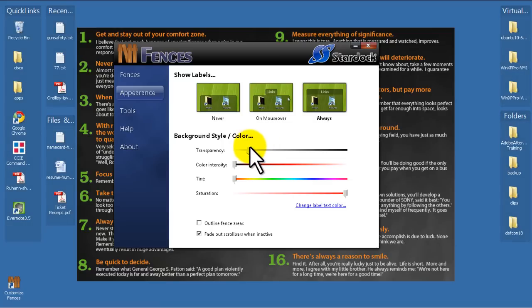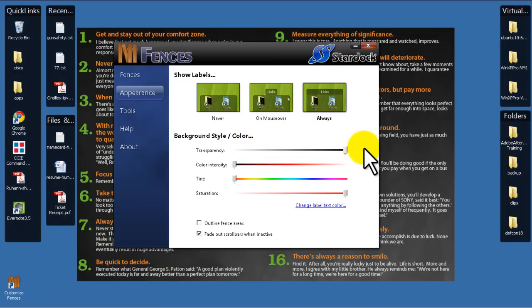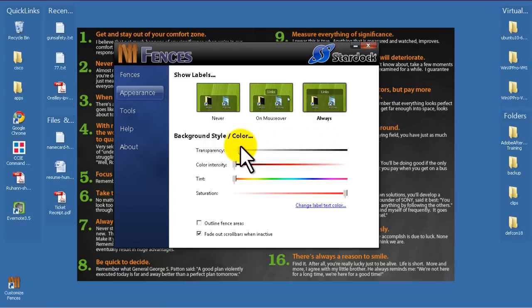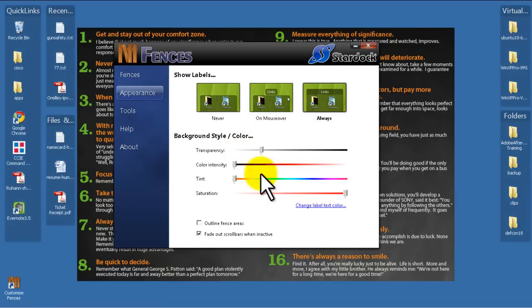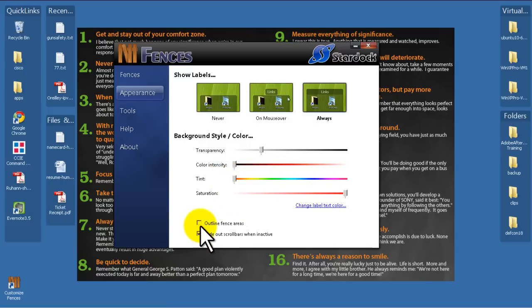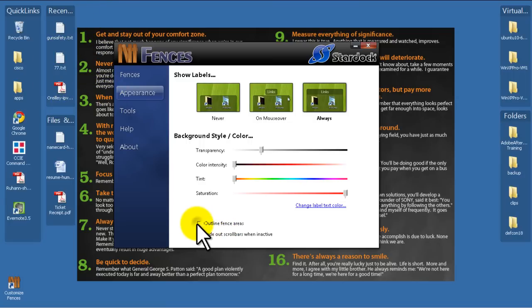Transparency shows changes how transparent the fences are. You can make them opaque. It's kind of dumb. Or you can make them very light. I like something sort of in between, somewhere around there. Color Intensity Tint. I don't really mess with those too much. Change the Label Color. I don't mess with that. Outline the Fence Areas. So it gives it a more defined edge to the fences. That's sort of up to you.